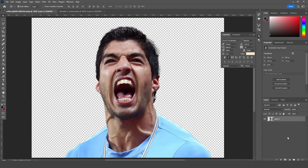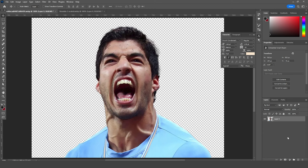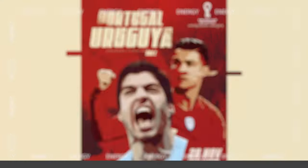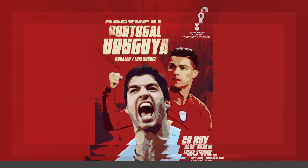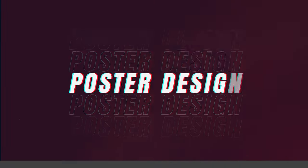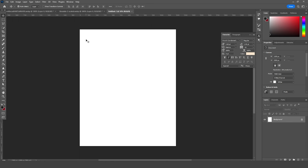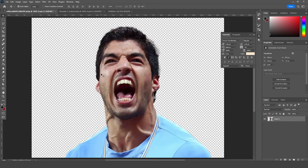Here we are in Photoshop. First thing first, let's create an artboard — press Ctrl+N. I'm going for a 4x5 resolution at 300 DPI, color mode RGB, bit rate 8. Let's keep the rest as default and click on Create.